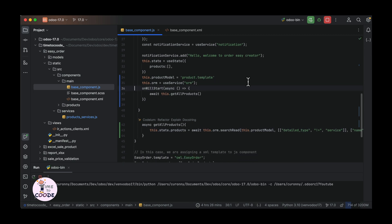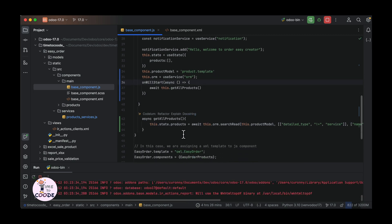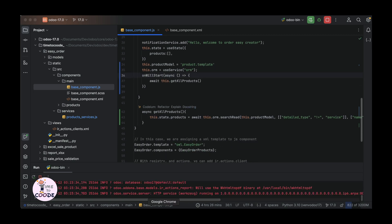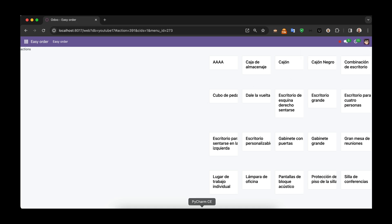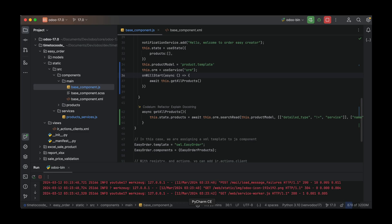To load the product to the state using the useState hook. Now let's check — everything is okay. Hurrah! Everything is okay. Products loaded.